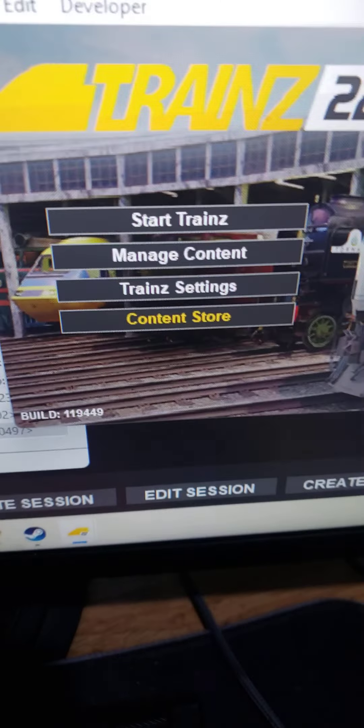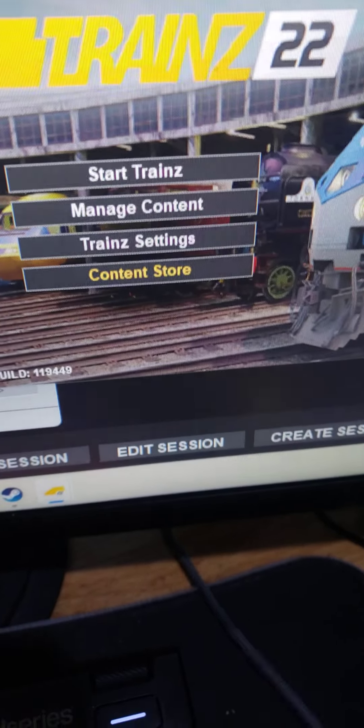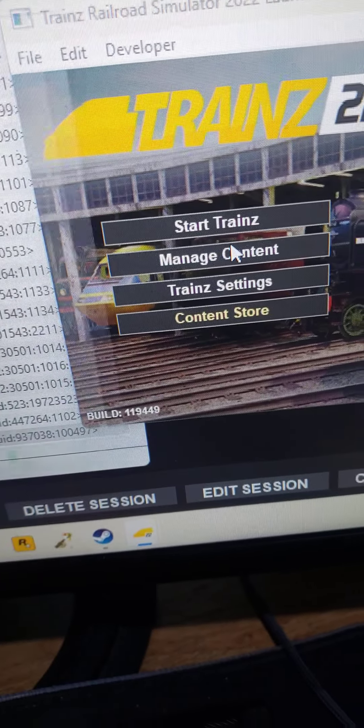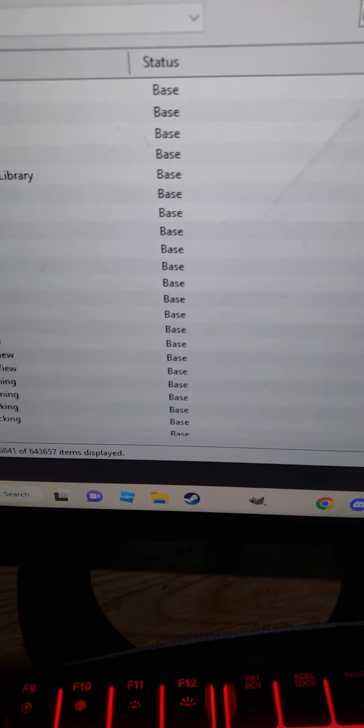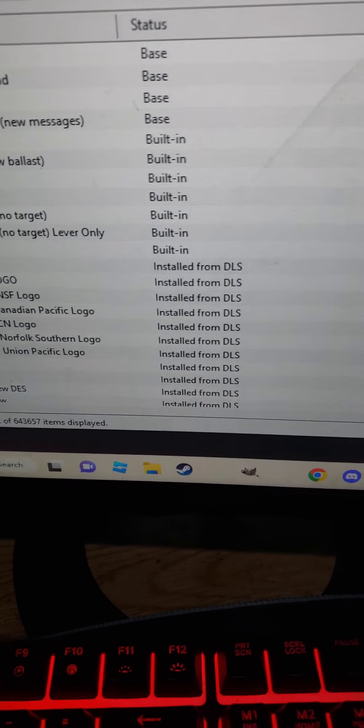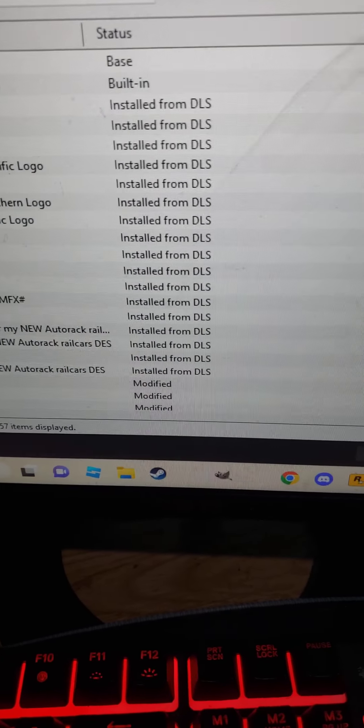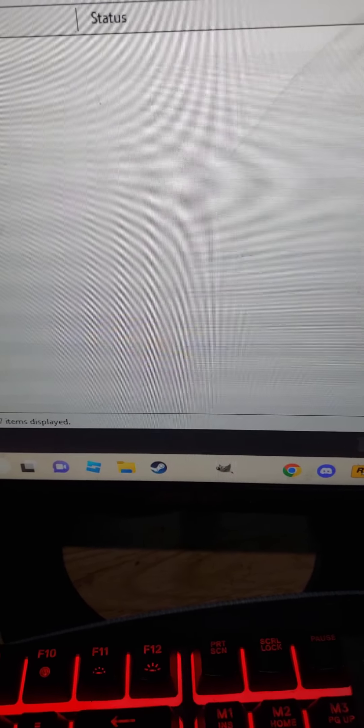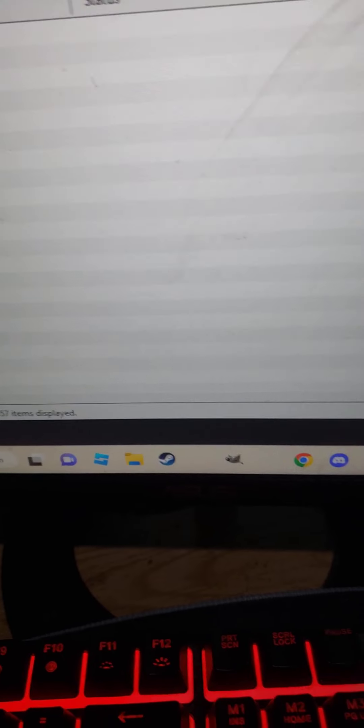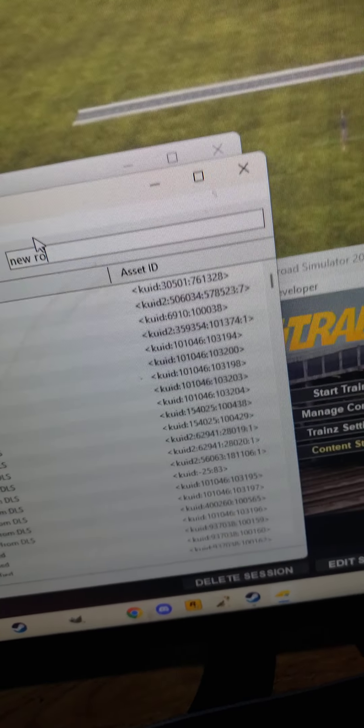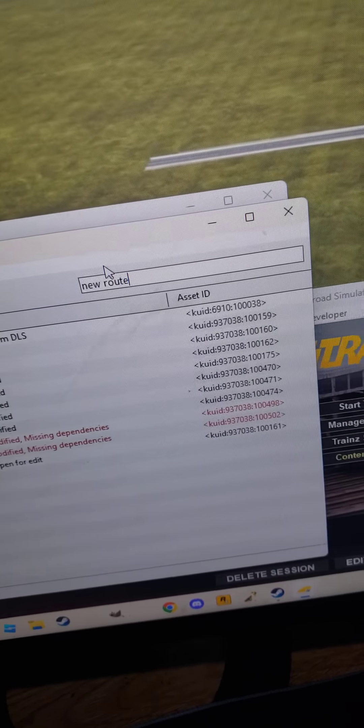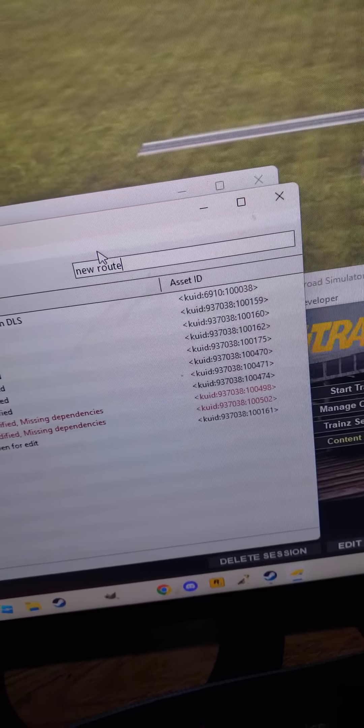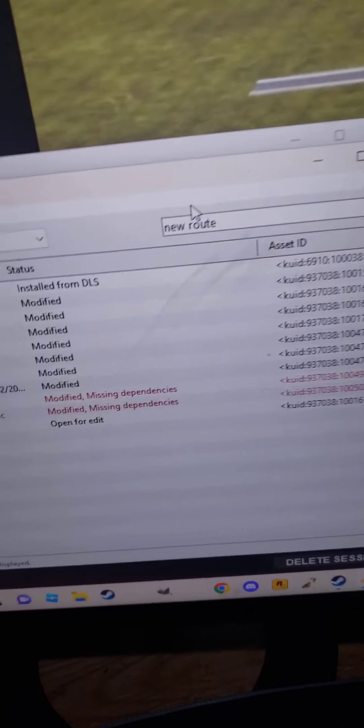This is the asset number I want gone. The thing is, I want to go on manage content. New route... oh shoot, I'm spelling it wrong.